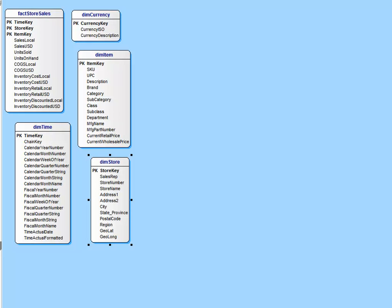One of the fundamentals of data warehouse design when we're talking about doing dimensional models along the lines of a Kimball dimensional data warehouse is that we're going to organize our relational data warehouse into a star schema. Why do we do that? Why don't we just design a data warehouse the same way we design a transactional database?